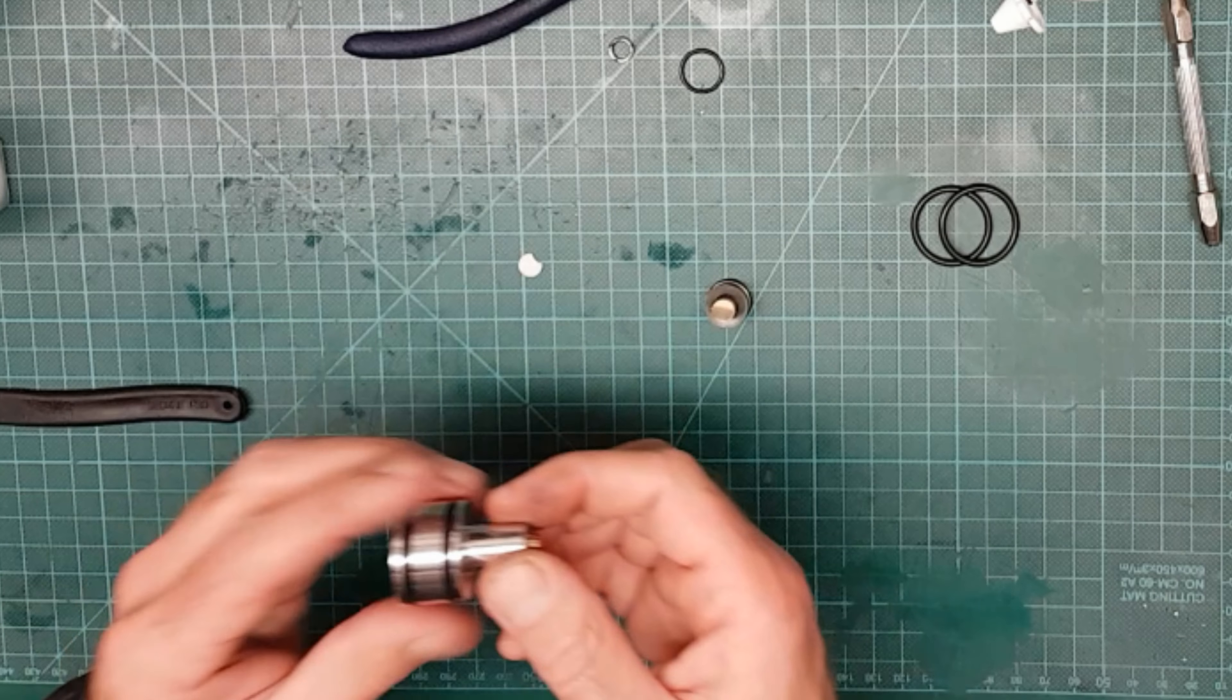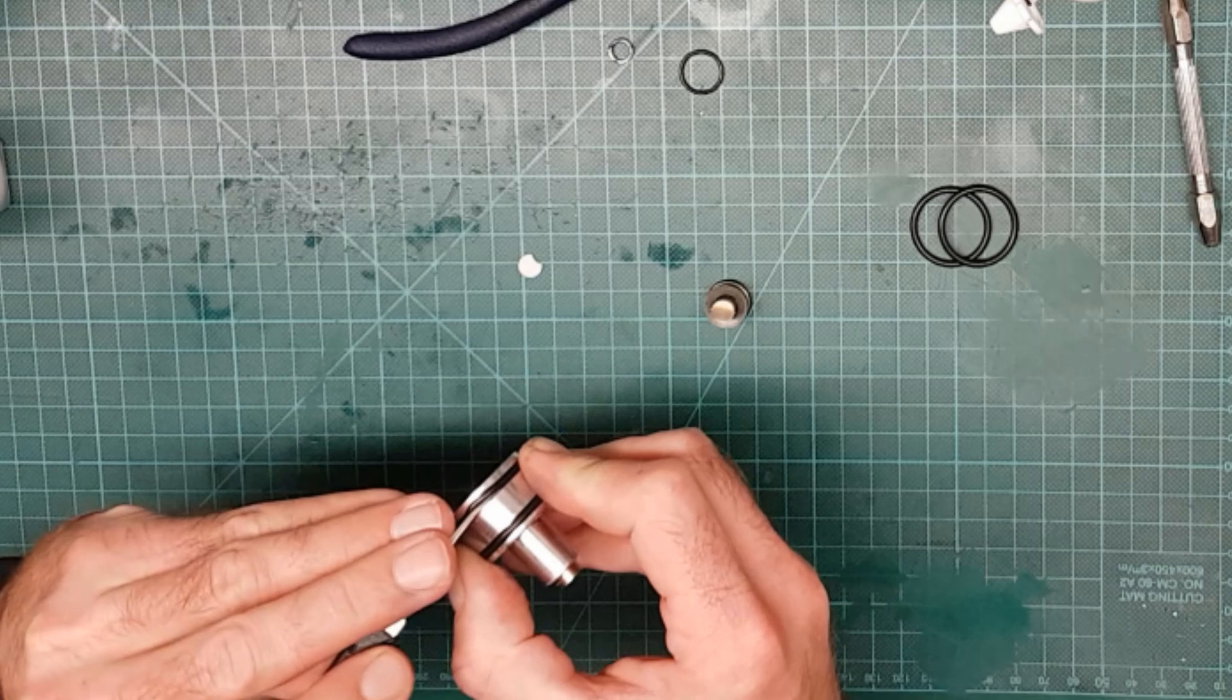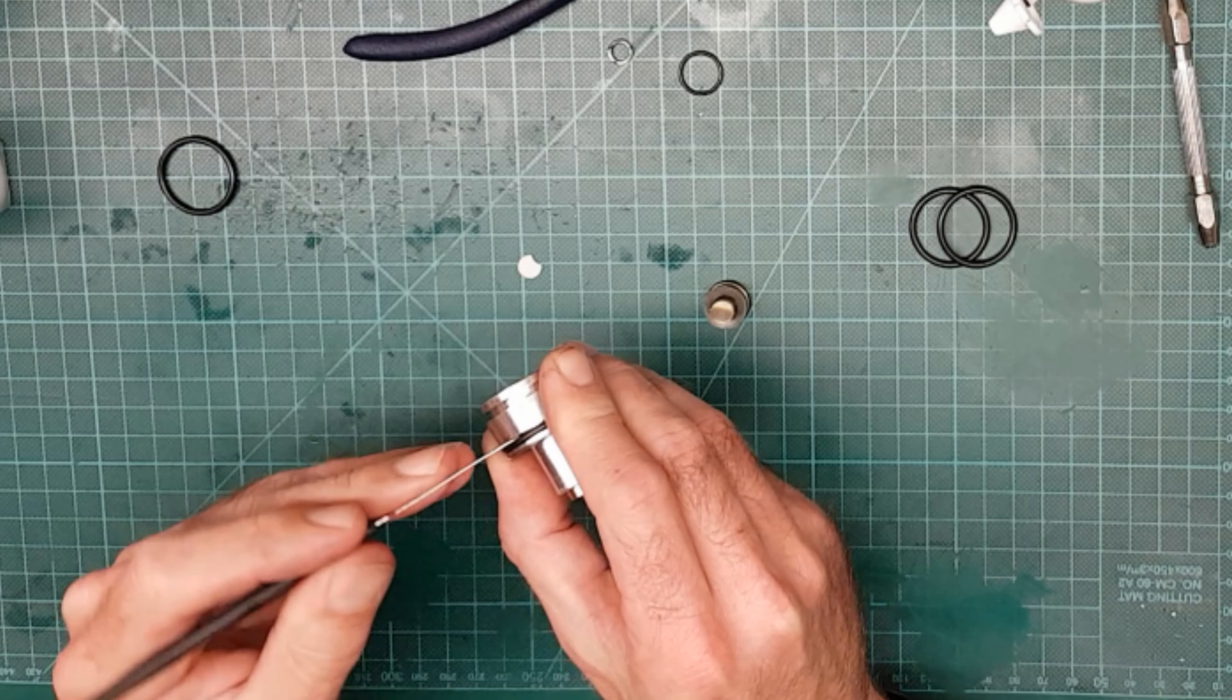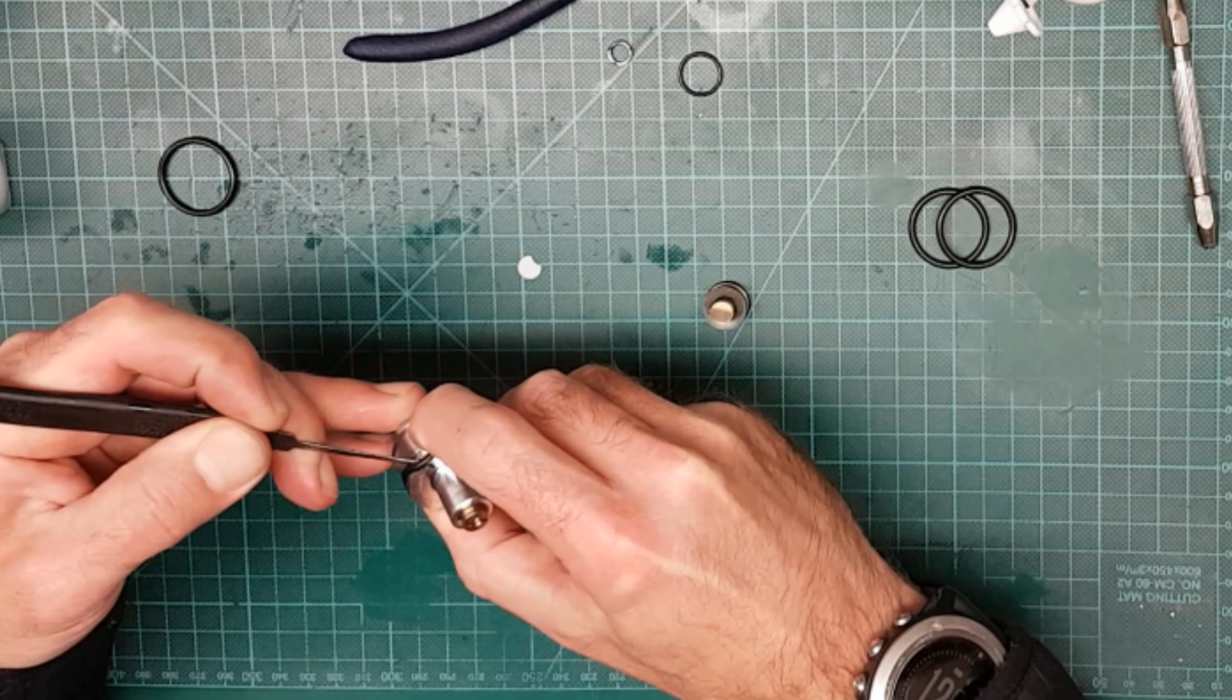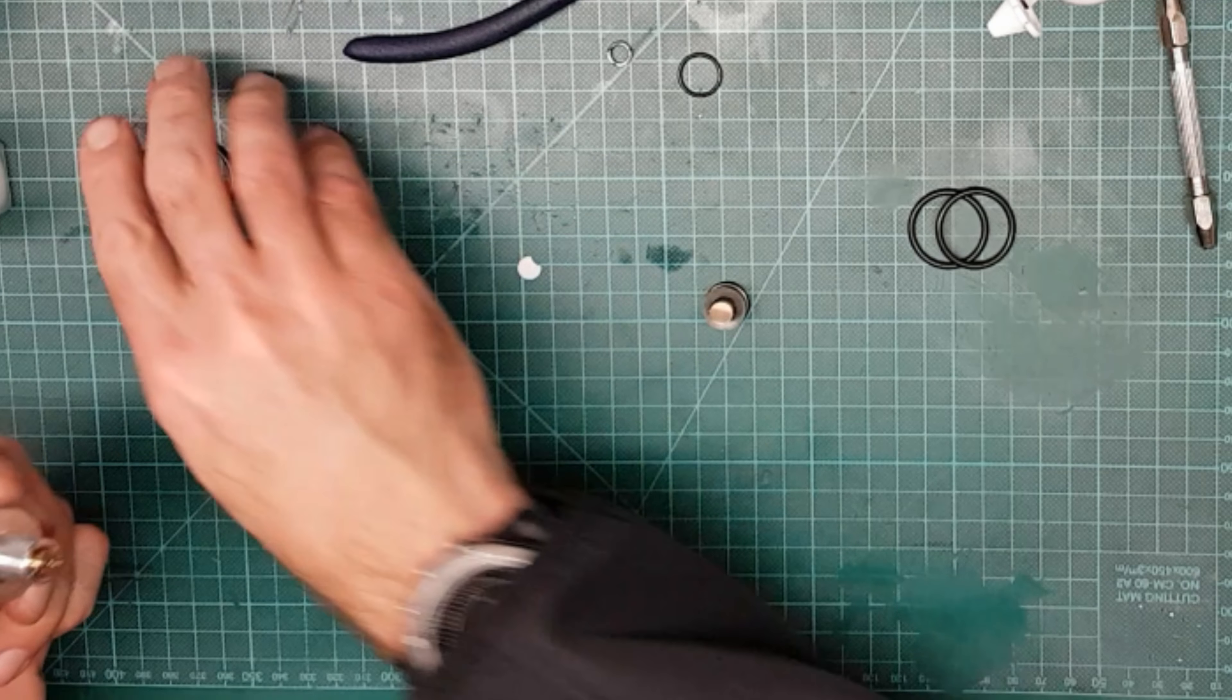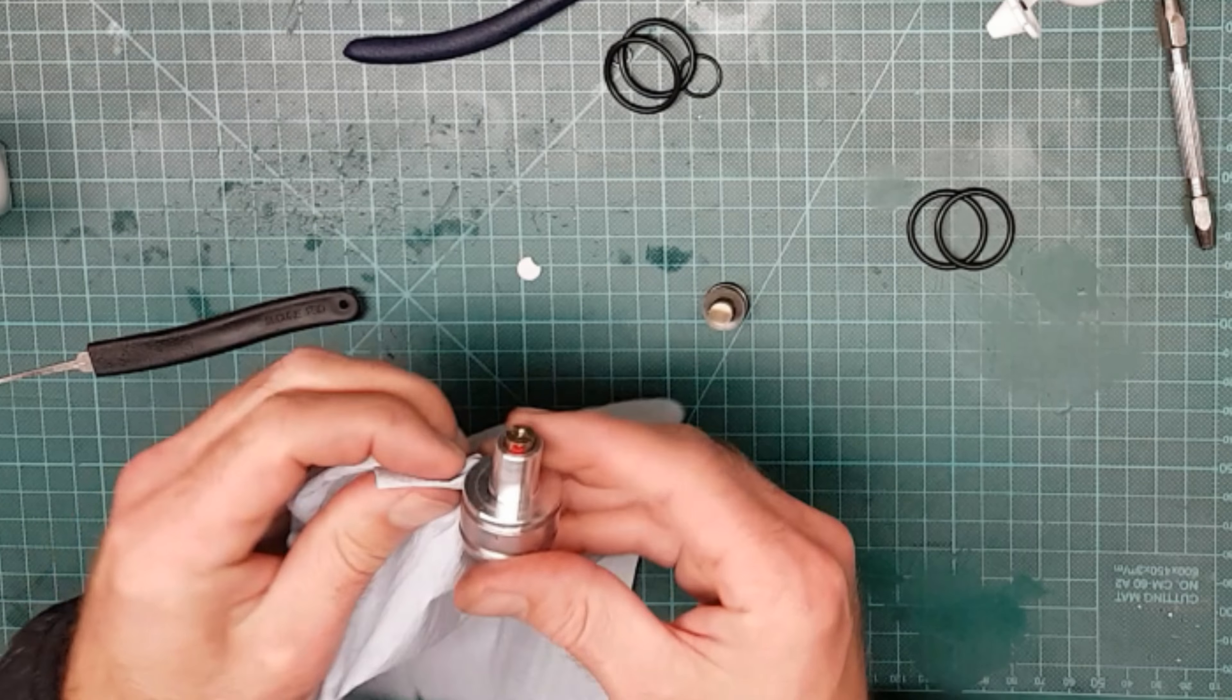Right, and the body of this one has two O-rings, so we'll pop those off. The old ones. Again, give it a good clean.